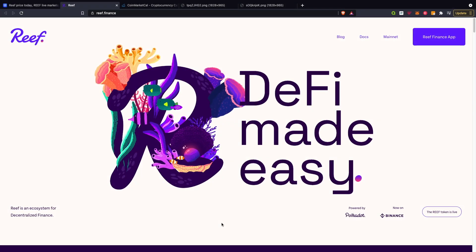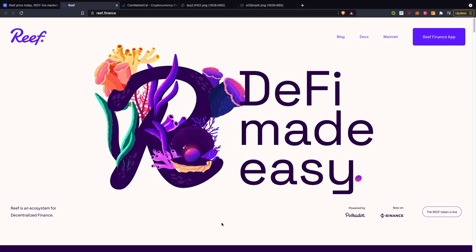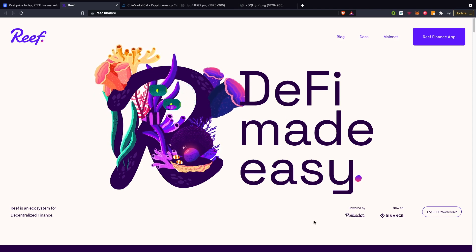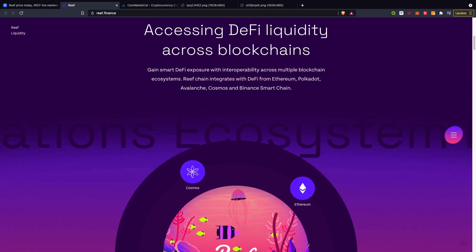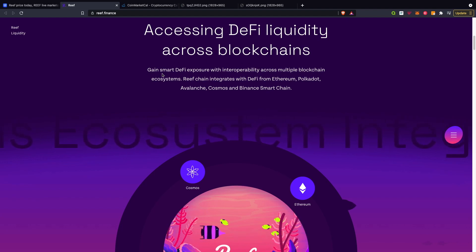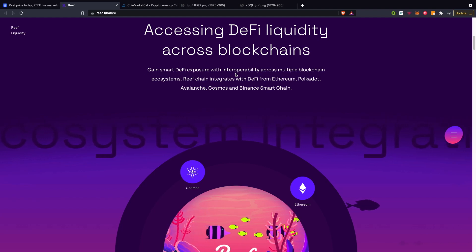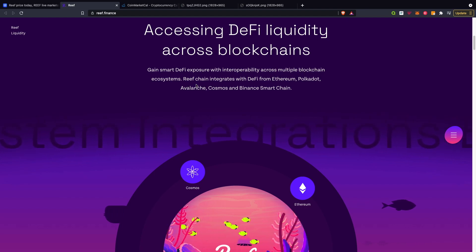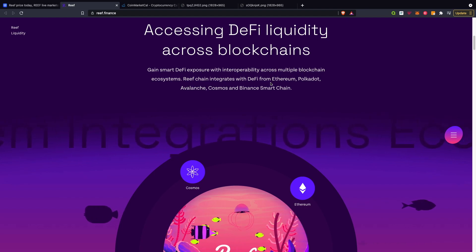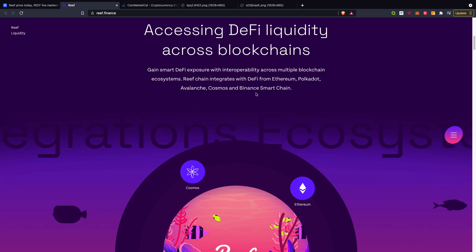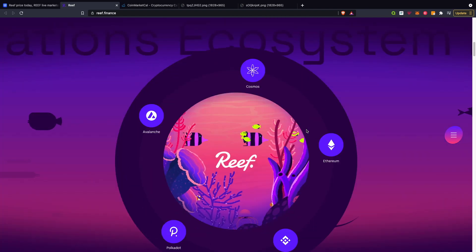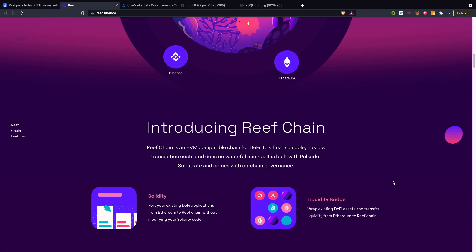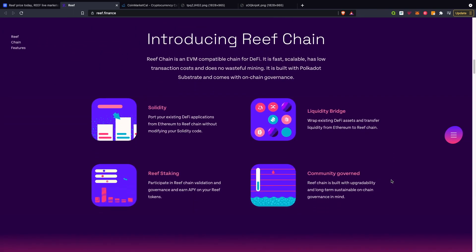I've just jumped onto the Reef website. As you guys can see, DeFi made easy, powered by Polkadot. Accessing DeFi liquidity across blockchains - gain smart DeFi exposure with interoperability across multiple blockchain ecosystems. Reef chain integrates with DeFi from Ethereum, Polkadot, Avalanche, Cosmos, and the Binance Smart Chain.